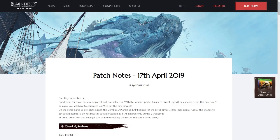Hello everybody, my name is Toph and this is going to be the summary of the NA and EU patch notes on PC for the 17th of April 2019.